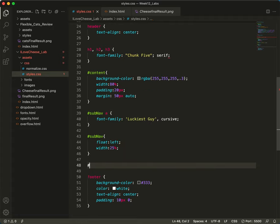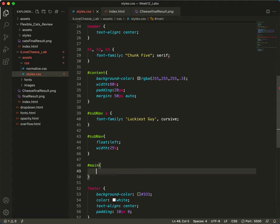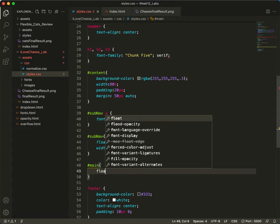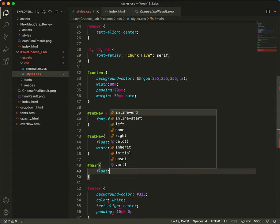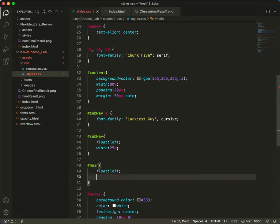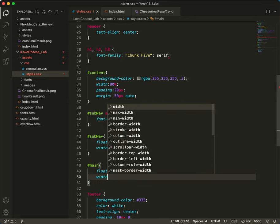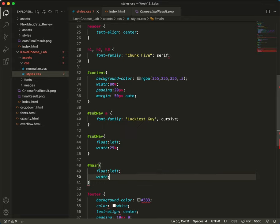Pound main. This too will float left. Remember, when you float two things, they'll go side by side. And this has a width of 75%.